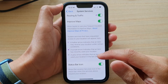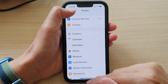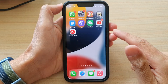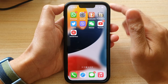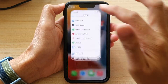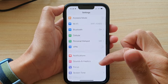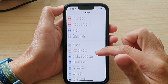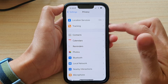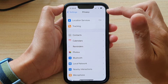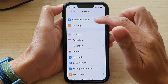First, let's go back to your home screen by swiping up at the bottom of the screen. On the home screen, tap on Settings. In Settings, go down and tap on Privacy, then tap on Location Services.